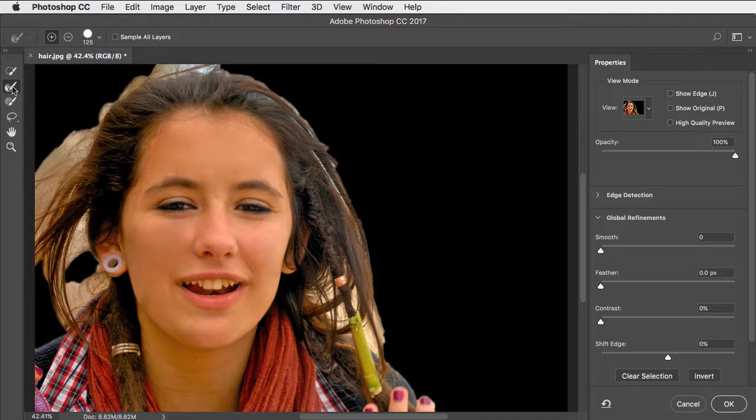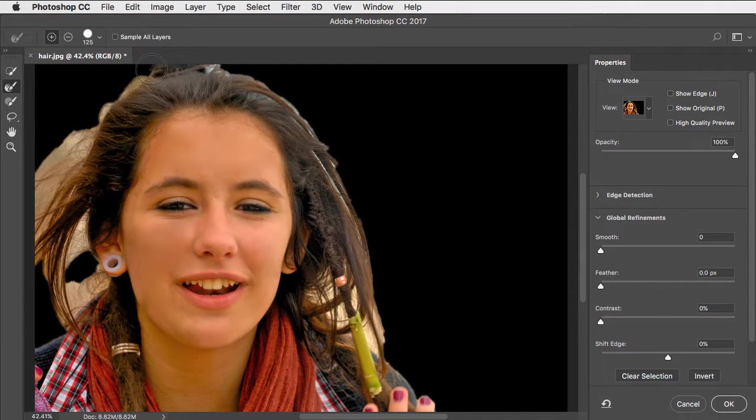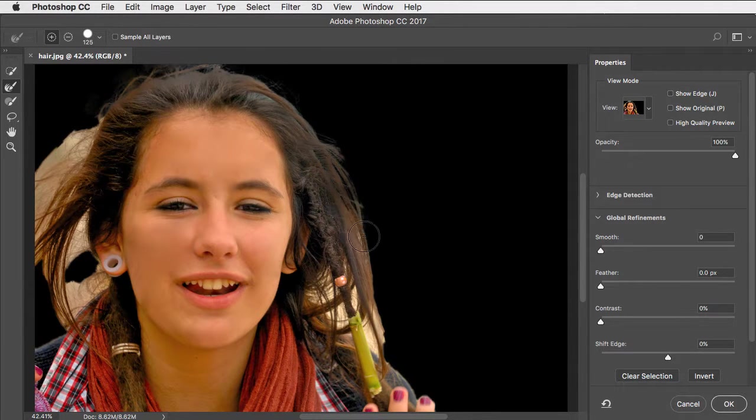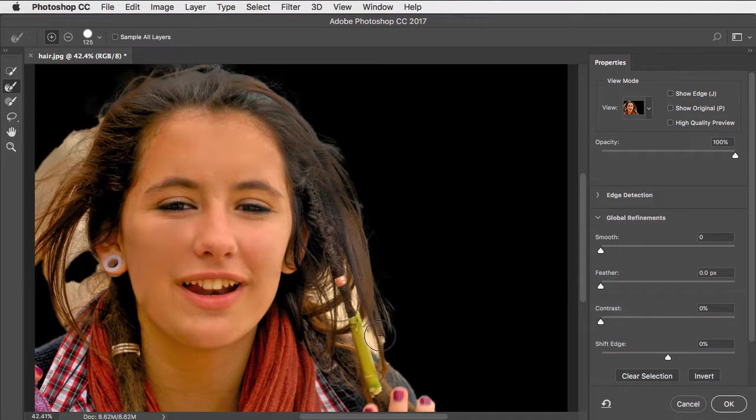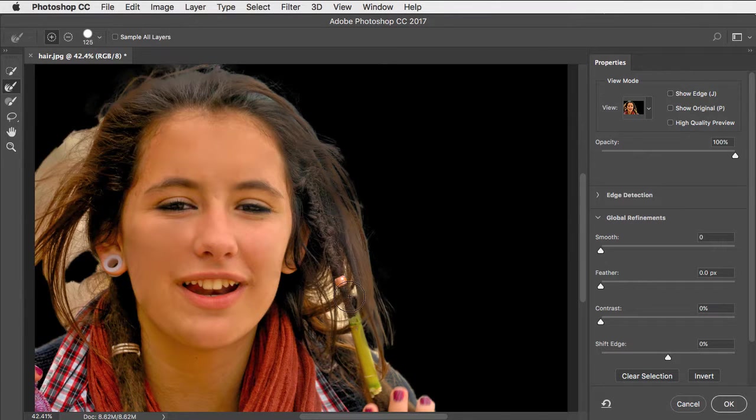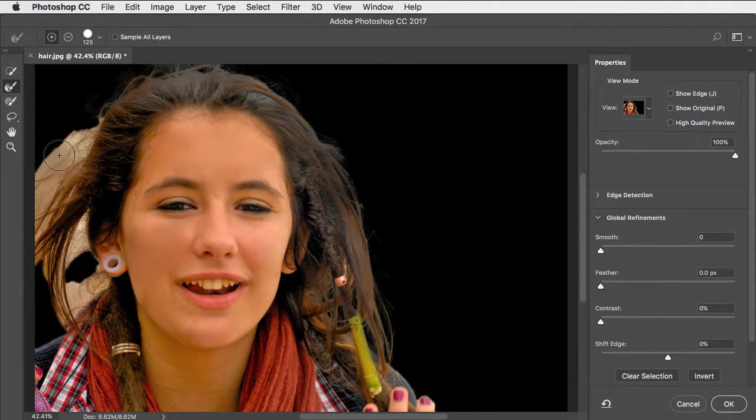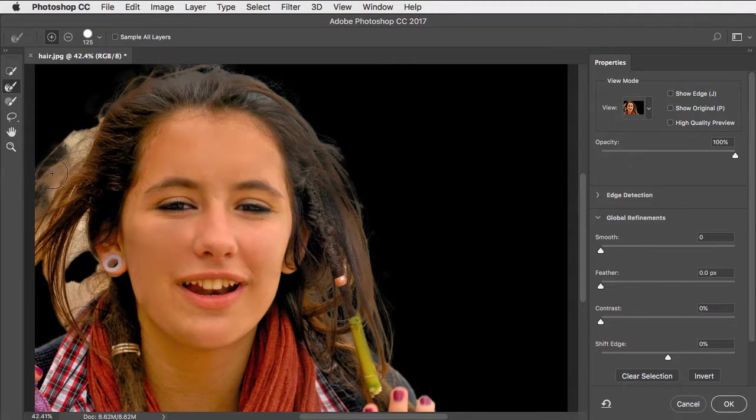But switch to the Hair tool. And now as you drag over it, it'll intelligently separate the hair, recognizing what's foreground and what's background, to produce a much better cutout.